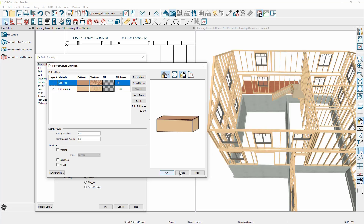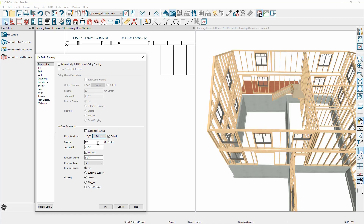If you need to make a change to the floor cavity, it's best to do that in your floor defaults — you can also do it on a room-by-room basis, but it's best to keep it for the entire floor. In the floor framing you'll find similar settings for the spacing, the joist depth, the rim joist width, the rim joist type, and how beams and blocking occur.